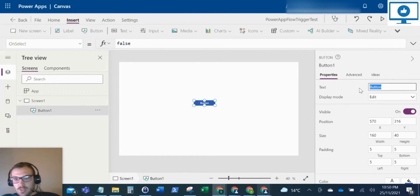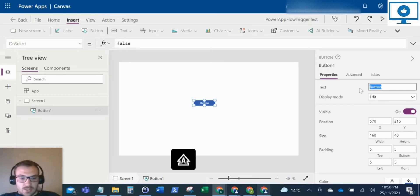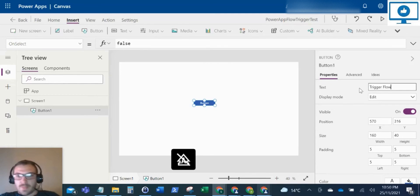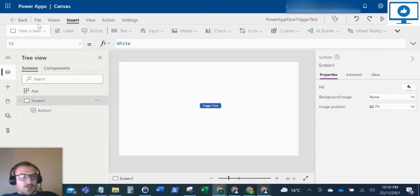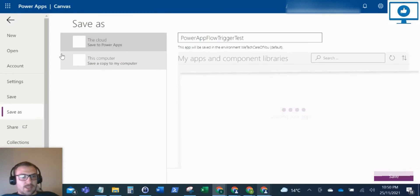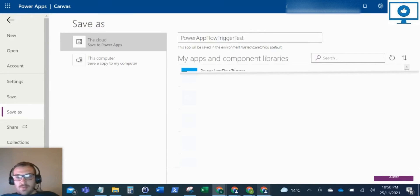So I'll just change the text on this to Trigger Flow. And there's our button. So what I'm going to do now is just save the app.